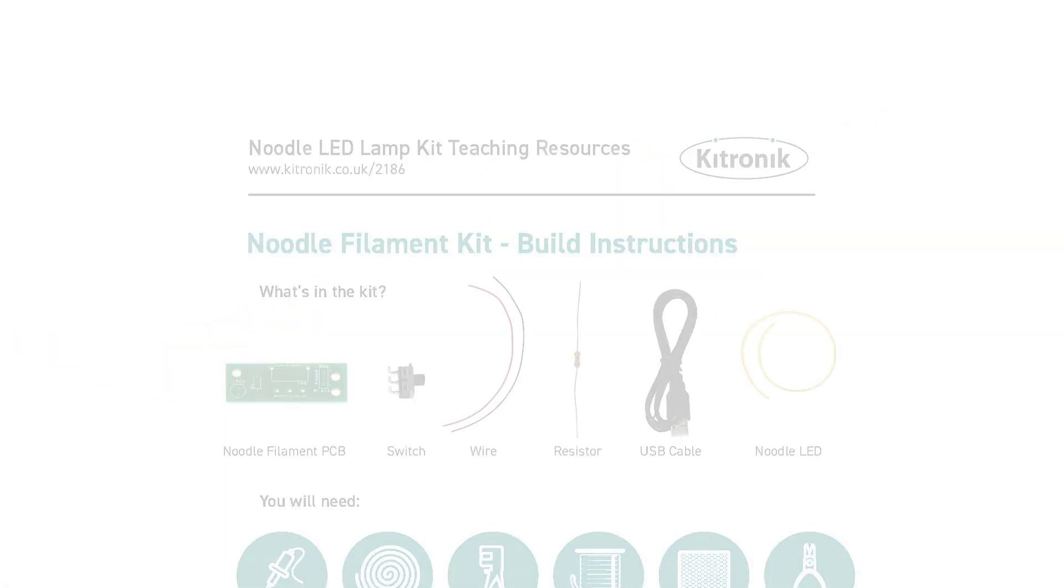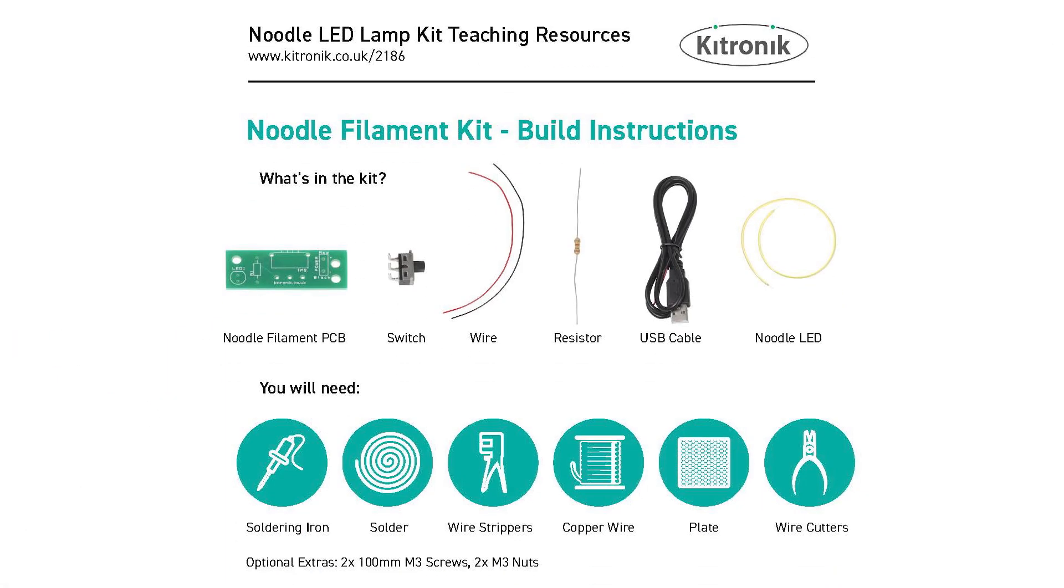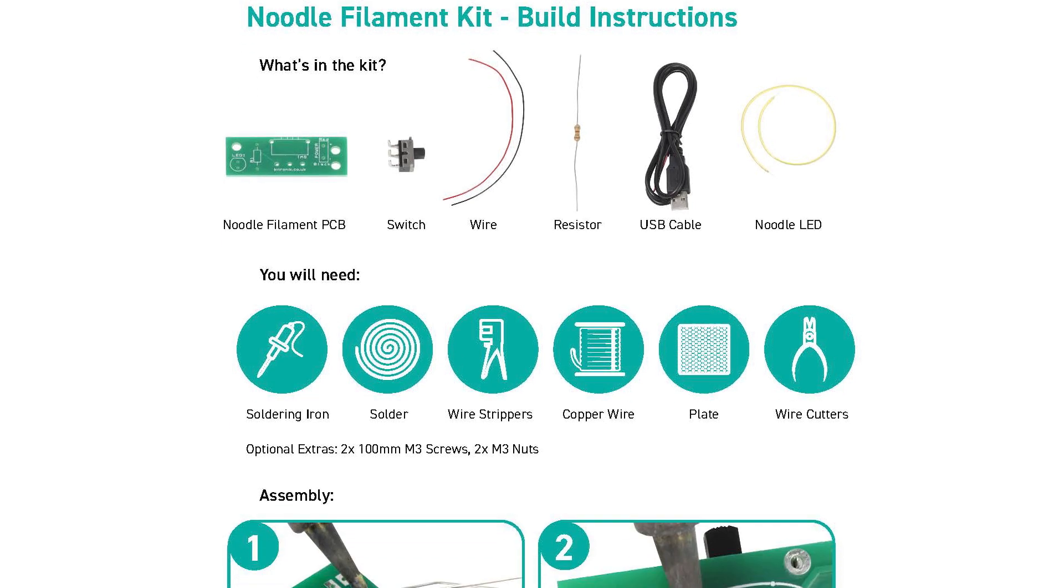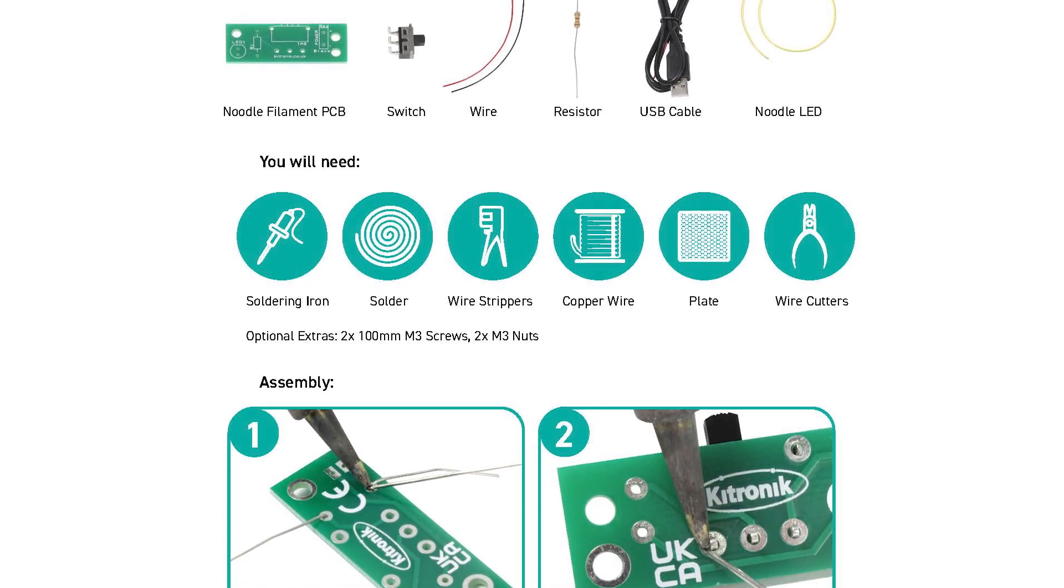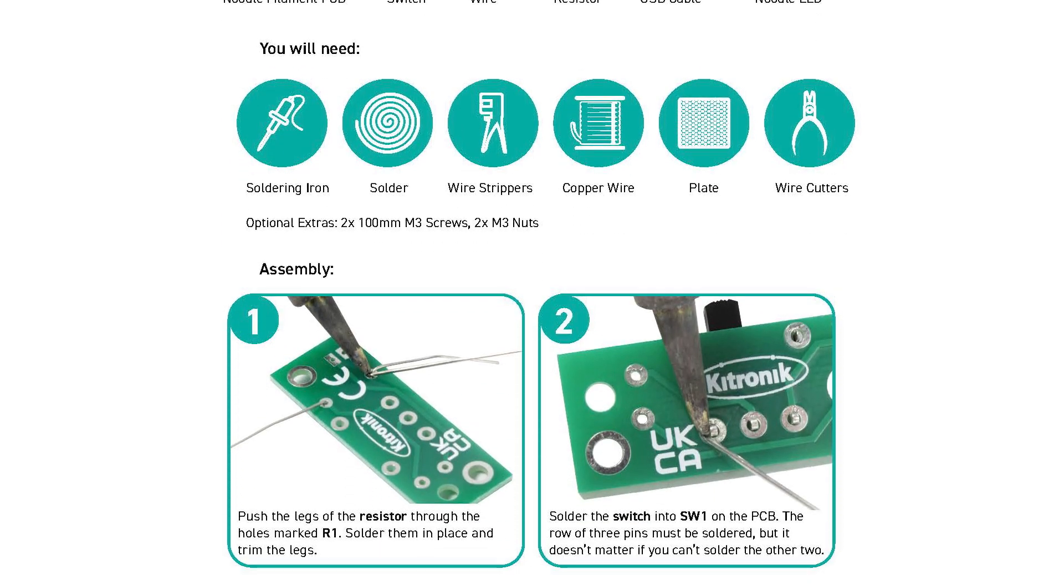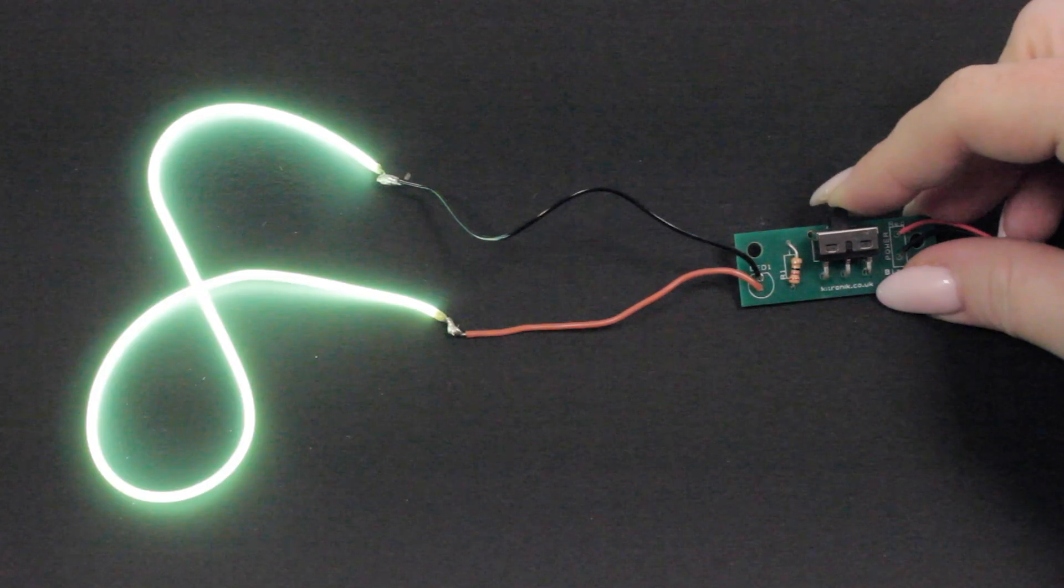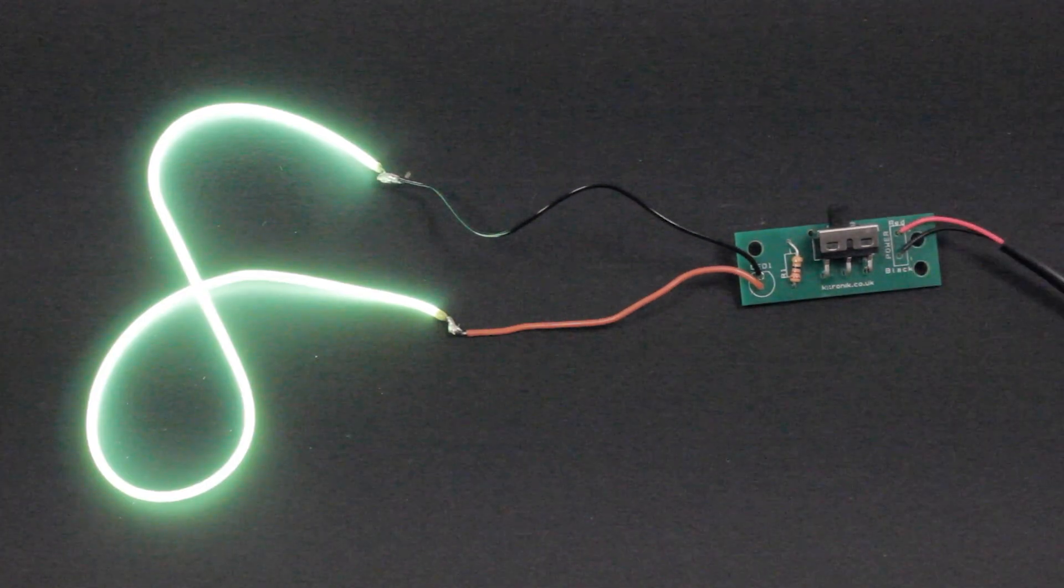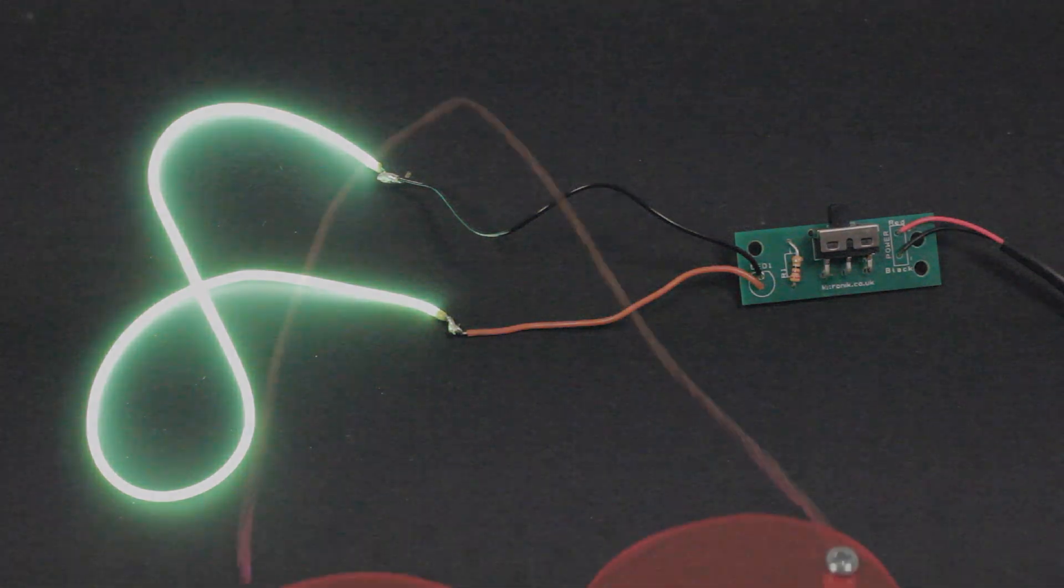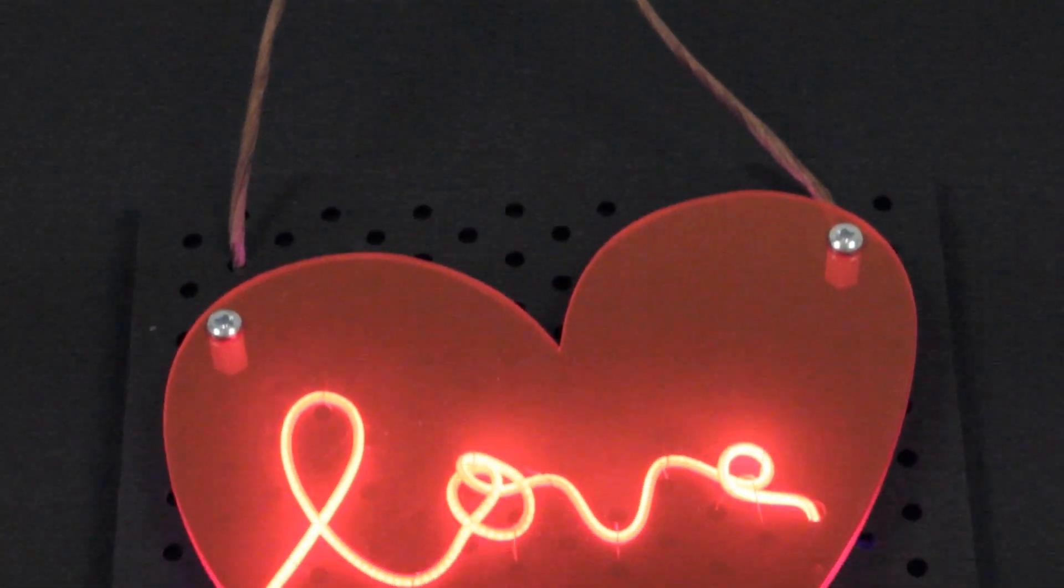Follow our step-by-step PDF guide for you or your students, along with a suggested creative lighting project where you can design and build your very own wall-mountable LED sign.